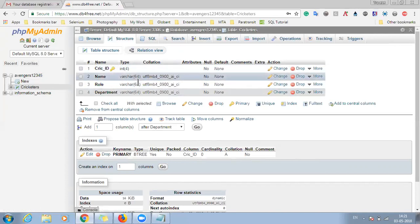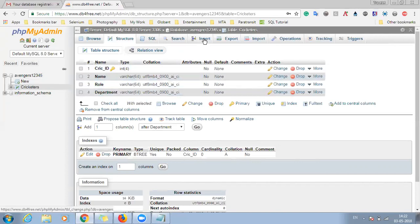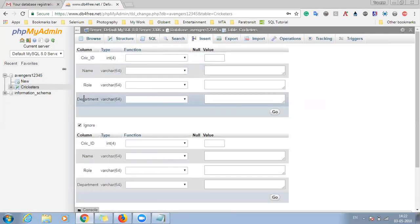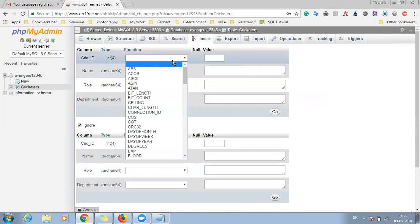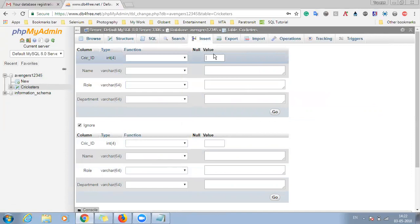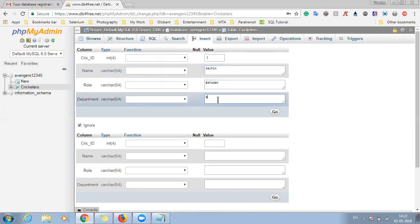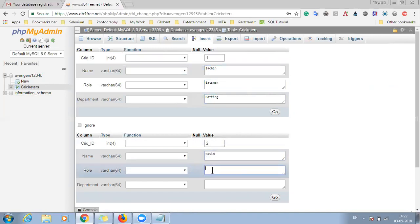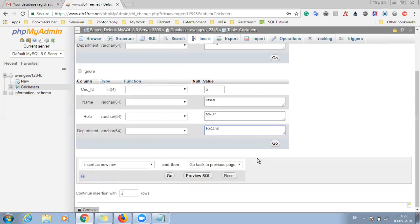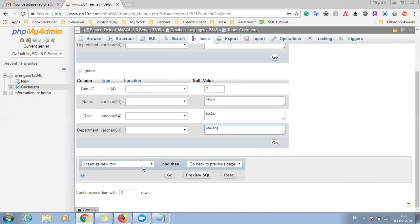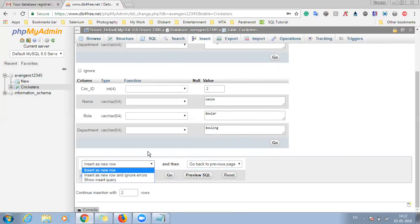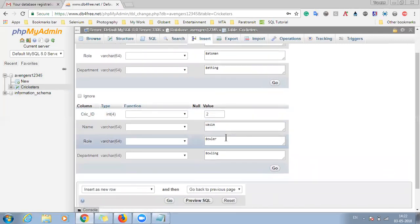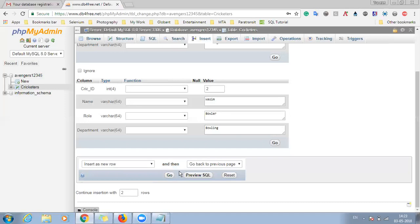So now let's insert some data in it. So for inserting it, just go to the insert tab and by default you will be seeing whatever column name we have specified, they are coming here and for them we have to just specify the value. So for cricketer id will give one, name will give Sachin, role batsman, and department will give batting. Second will give two, name Washi, role will be bowler, department will be bowling. If you want to insert a new row there are different options. So this will insert a new row. It will insert a new row and ignore the errors if you select it. It will ignore the errors and it will insert the row. So once you enter the details and values in all the fields, just click on go.